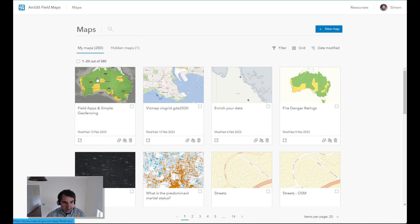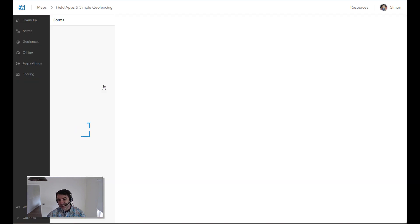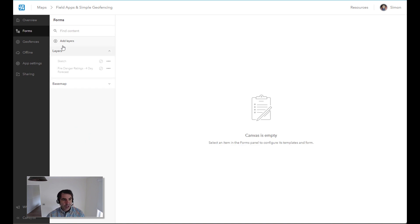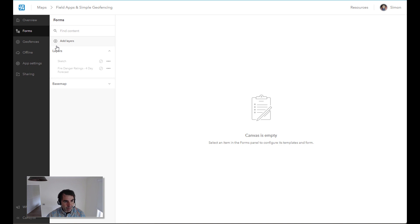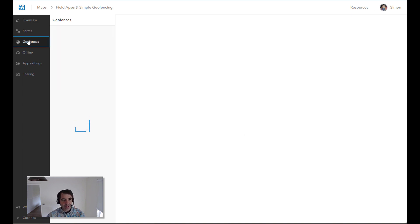In ArcGIS Fieldmaps, maybe you've got an existing Fieldmaps project set up. In this case, we're just going to set up a very simple one from scratch. In this web map, I happen to have the four-day fire danger rating layer already in there.